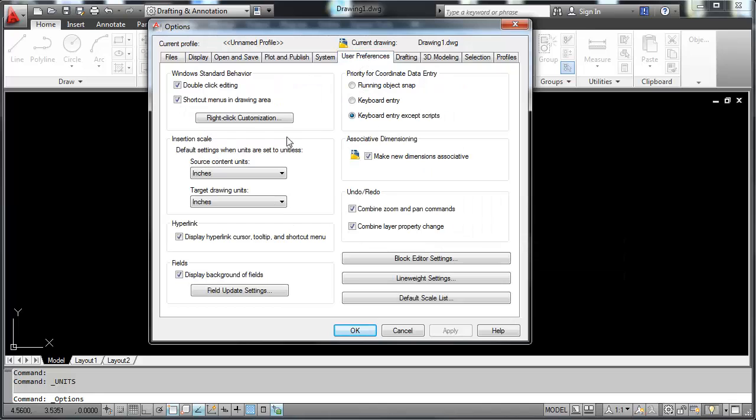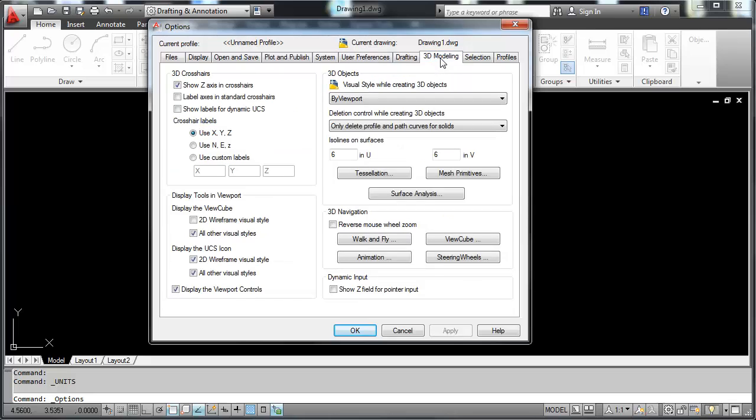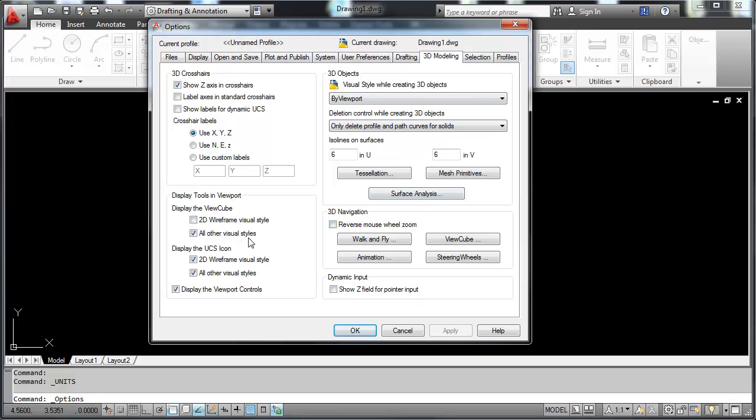Under user preferences, the right-click customization allows the right-click of the mouse to act as an enter. And in 3D modeling, I turn this 2D wireframe visual style off, which is the 3D cube, and I like to have that turned off when we're working in 2D. There's many other settings that you can set in here, and you'll learn those as you move forward.